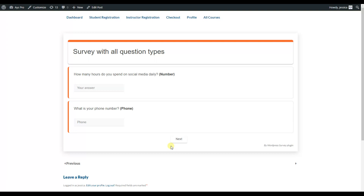On the next page, we have the number and phone question types. The number question type allows users to write a number only — for example, for this question we can write 4. As you can see, if I try to type text, the system doesn't allow it. The phone question type similarly requires users to enter numbers only, not text.